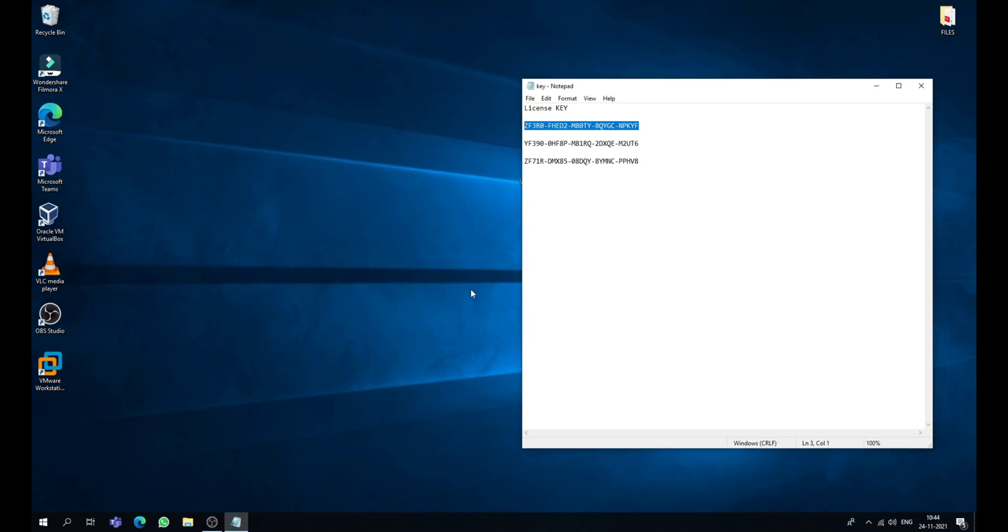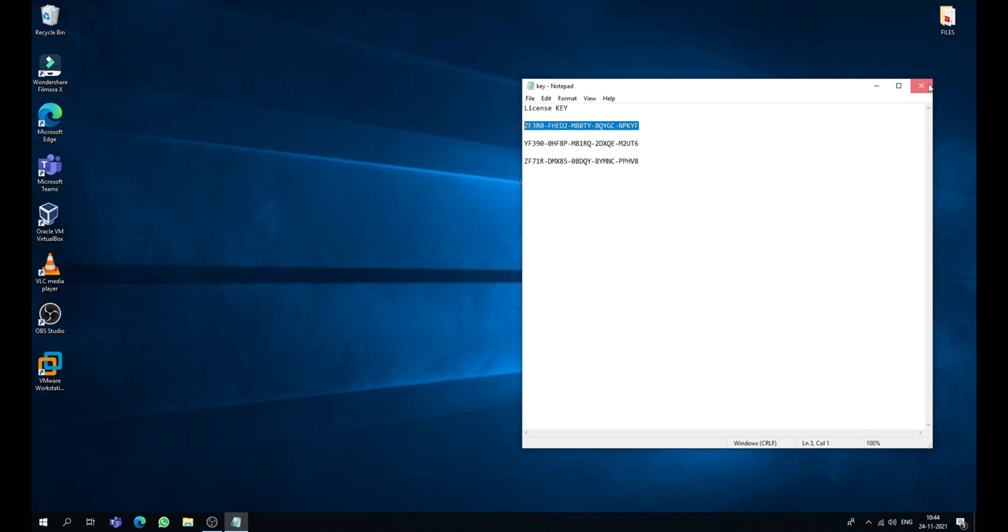Now click enter. Now that's it guys, VMware Workstation Pro has been successfully activated. So that's it guys. Thank you.